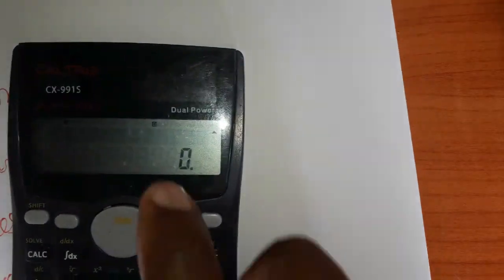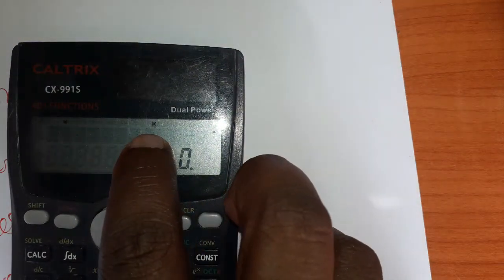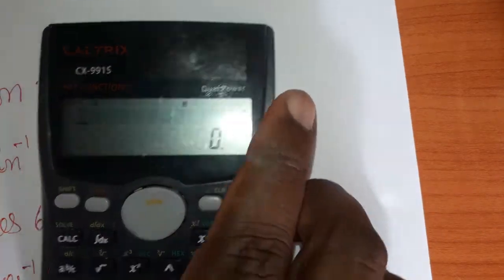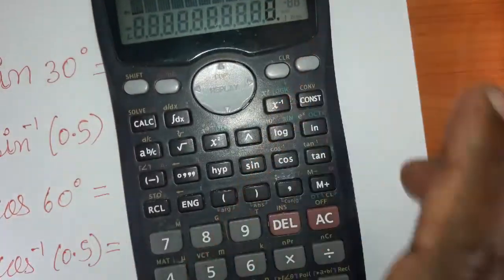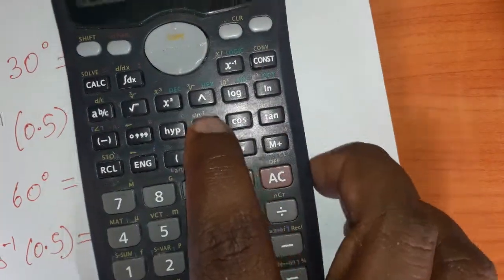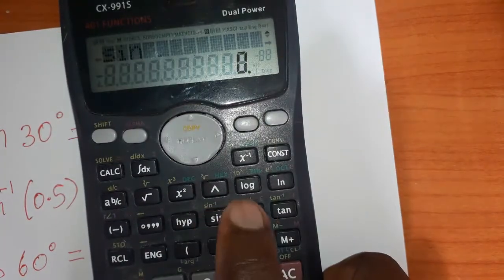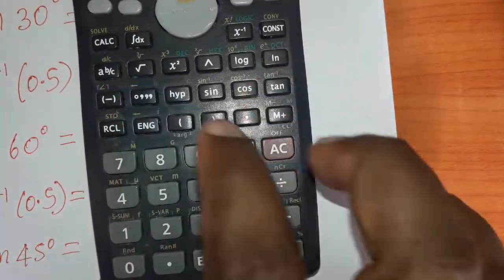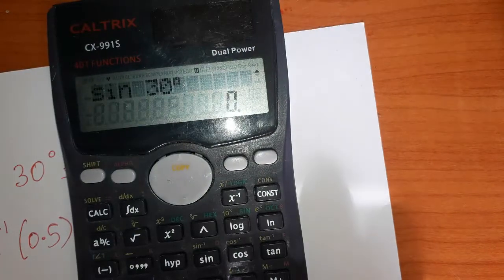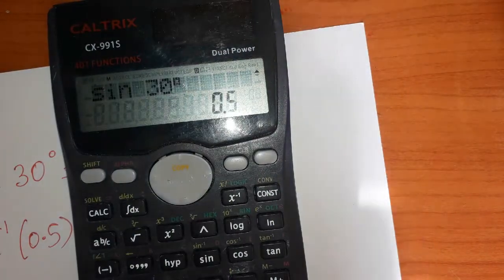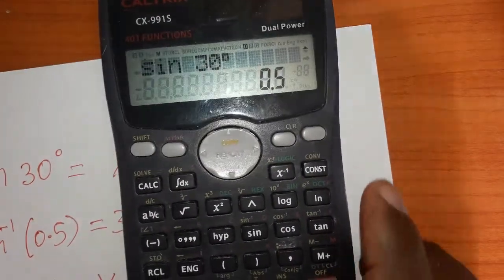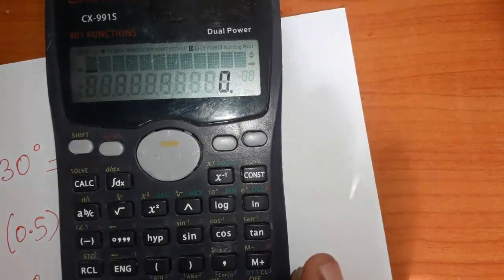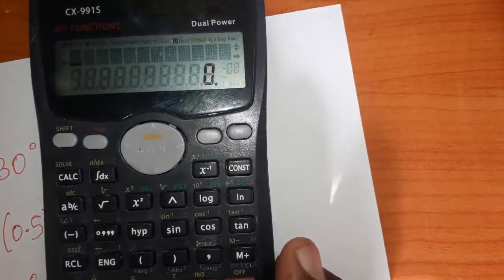Now you'll see a 'D' on the display, which means your calculator is operating in degree mode. Now sine 30 degrees gives the answer 0.5. I'm also going to check sine inverse to confirm.